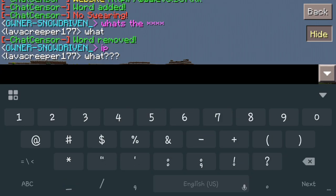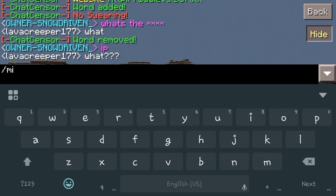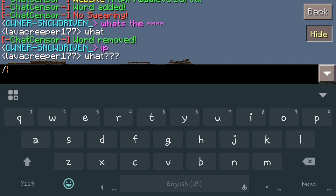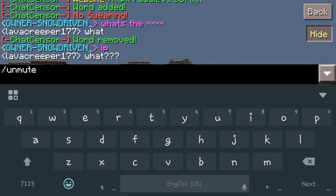We also have the mute command. If you do forward slash mute and the player's name, it'll actually ban that person from speaking in your server until you go back in and unmute them. To undo that, you just do unmute and then the player's name, and that will actually unmute that person so they can speak again on the server.